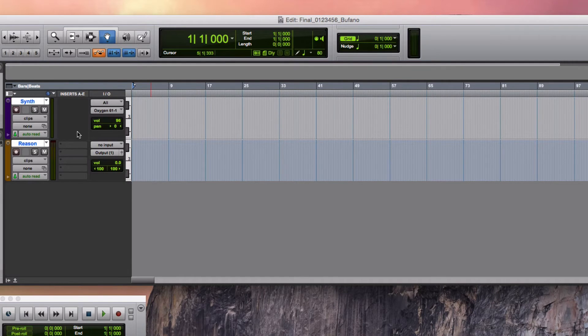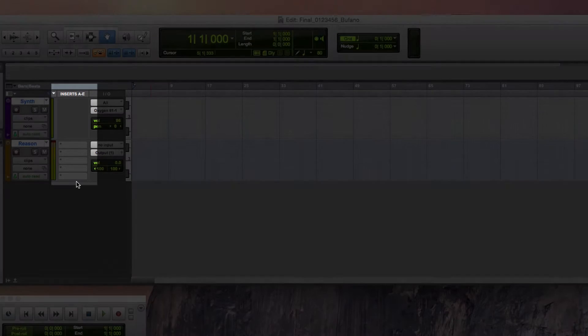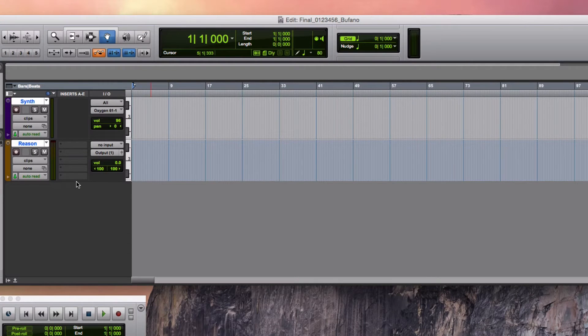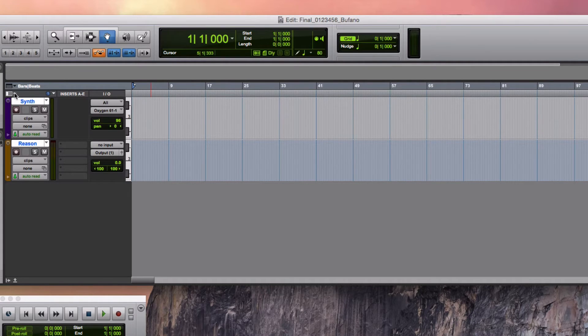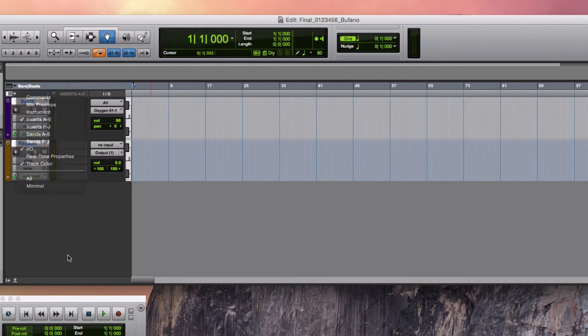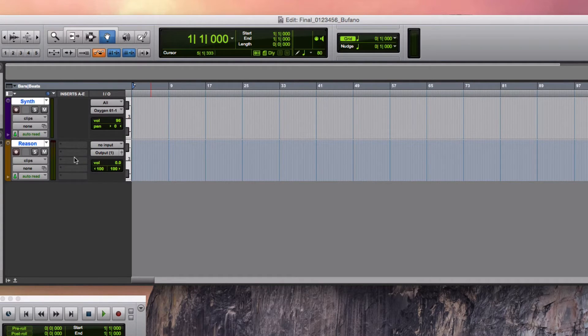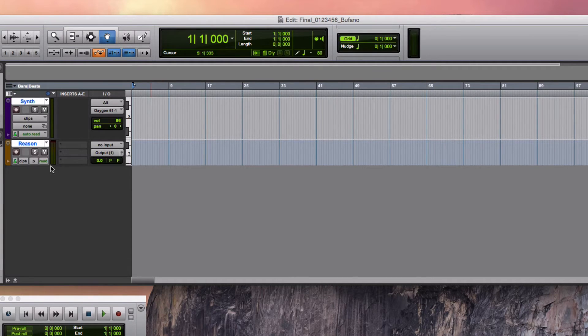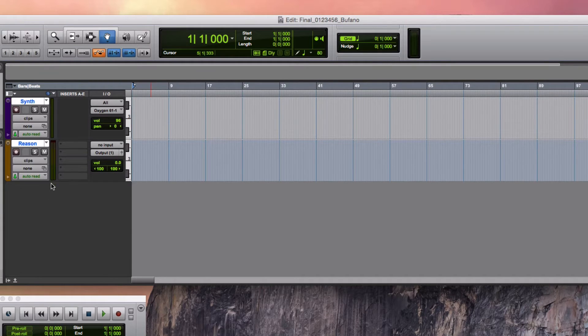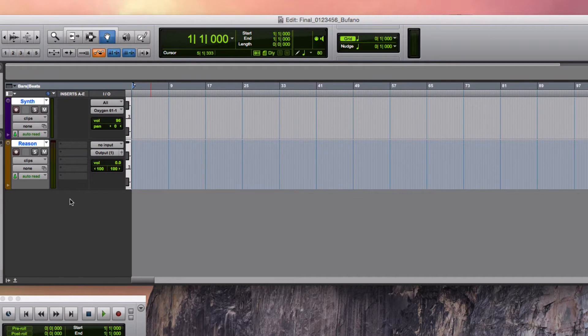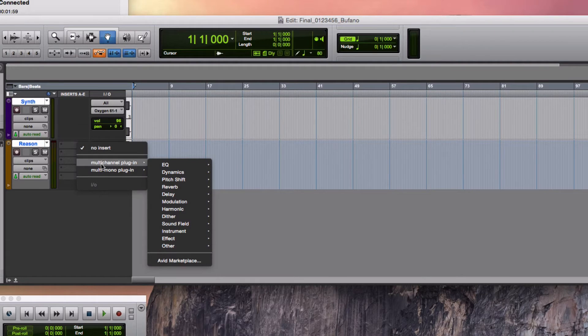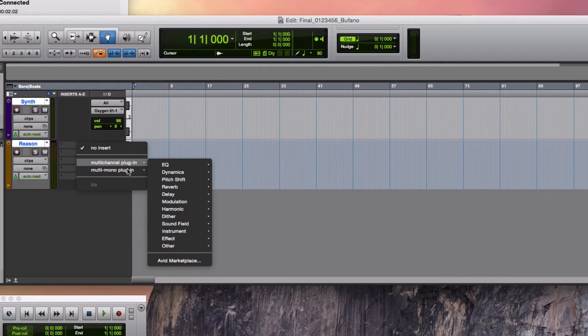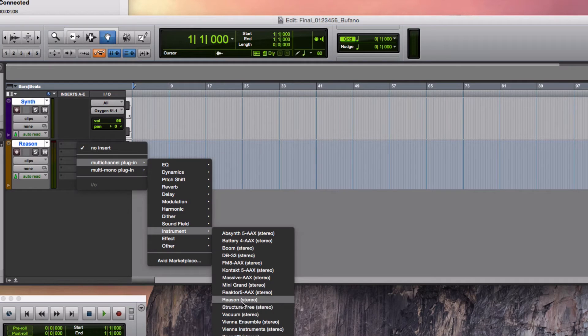You need to be able to see the inserts column to create the Reason insert in this instrument track. So if you don't see this column here in your display, click on this little triangle here and check inserts A through E. The number of inserts that are available there may vary depending on how tall your track is. It doesn't matter. You only need one to do this. Click on one of the inserts. Then select multi-channel plug-in heading, then the instrument folder, rewire, and then Reason.